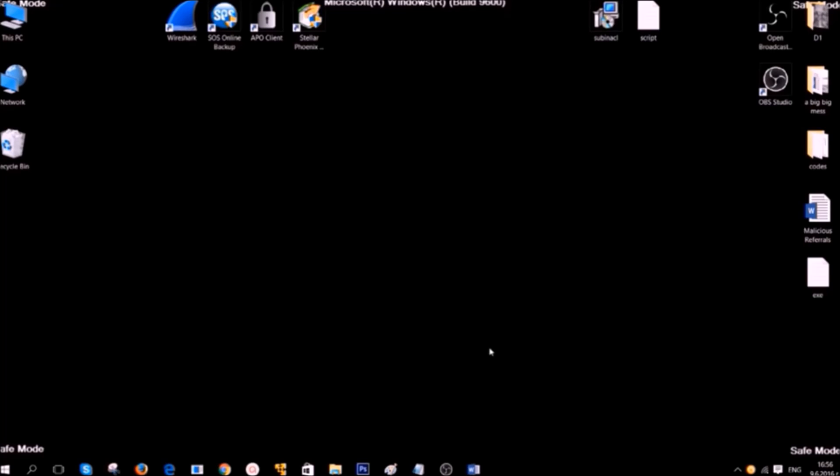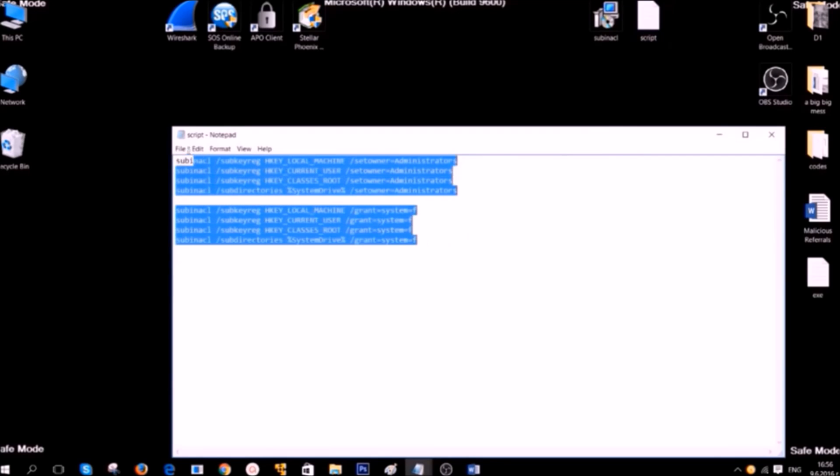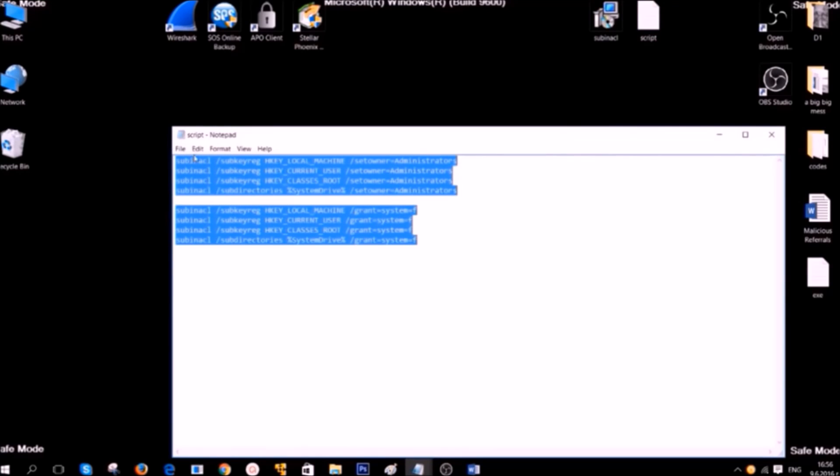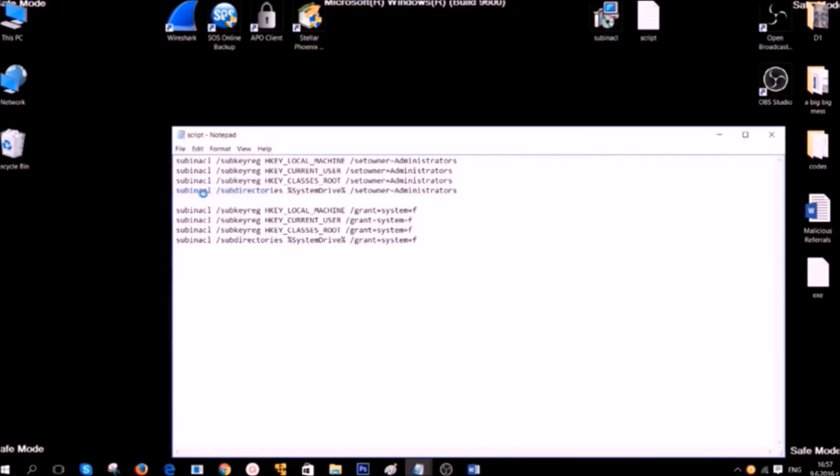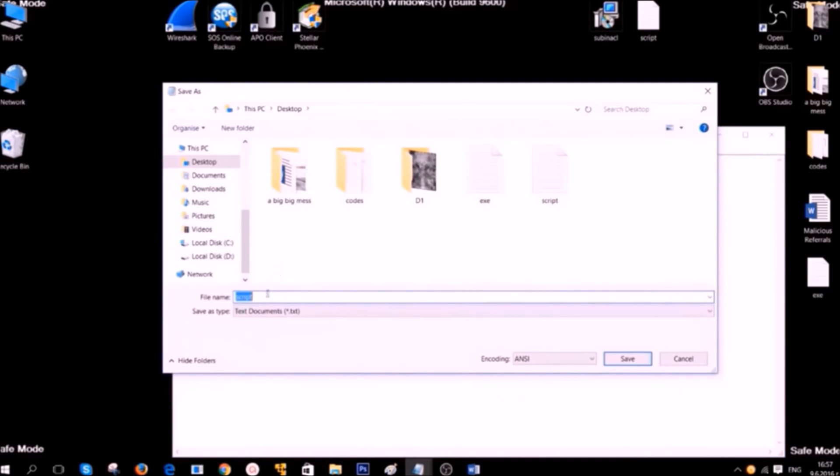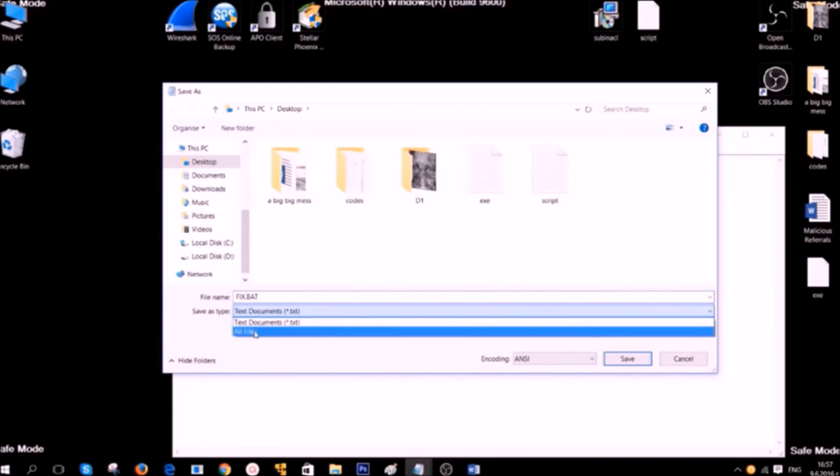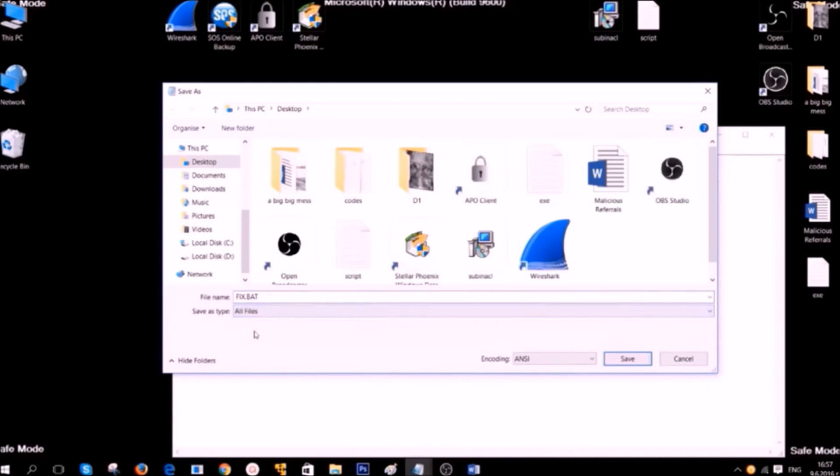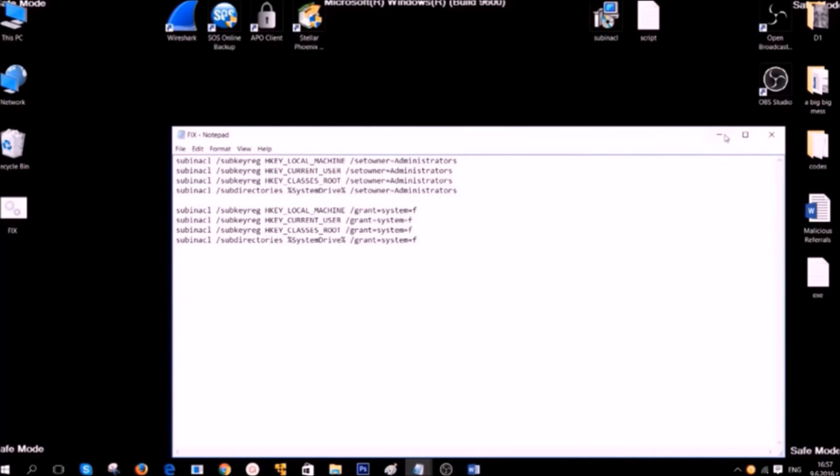You're going to need to save the script on a text file. Then click on File, Save As, and on the file name type anything that's easy for you to remember, and it should end with the extension .bat. For example fix.bat. On save as type, click on the drop down menu and then go to all files, after which click on save. Save it somewhere where you can find it, for example on the desktop.